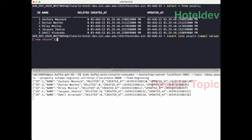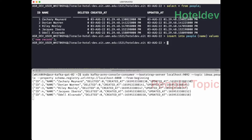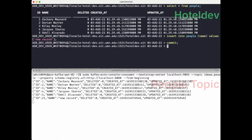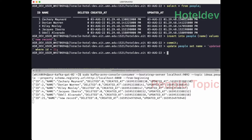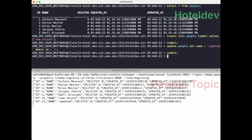With our source worker now up and running, we can insert new data into HotelDev, and we should see that appear in the topic. First though, we have to remember to commit the record. Once we do, it appears quite quickly in our Kafka topic. We can also then change that record, and once we commit that, we'll see that appear as well.